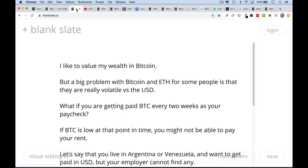A big problem for a lot of people — it's not a problem for me because I just buy Bitcoin, and I'm lucky enough that I can just stick it away and not watch it as a long-term investment — is that Bitcoin and Ethereum, Ether, are very volatile, especially volatile versus the US dollar as well as versus various fiat currencies.